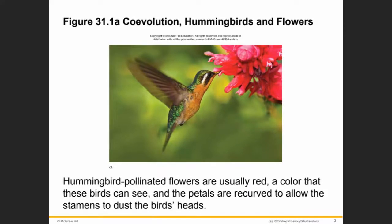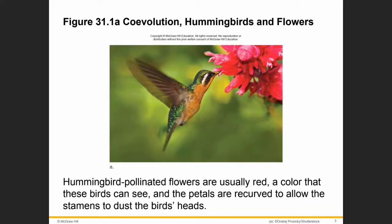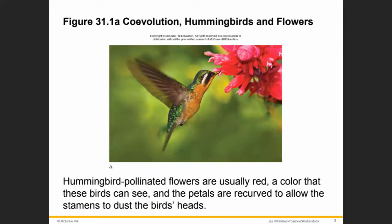Hummingbirds are pollinators. When a hummingbird comes in contact with the flower to get nectar, it brushes against the male part of the flower and gets pollen grains all over itself. When it flies off to the next flower, the pollen rubs off onto the female part of the new flower. In this way, hummingbirds help flowers make new seeds. Both flowers and hummingbirds benefit — species of hummingbirds and species of flowers evolve together. This is what we call co-evolution or co-adaptation.